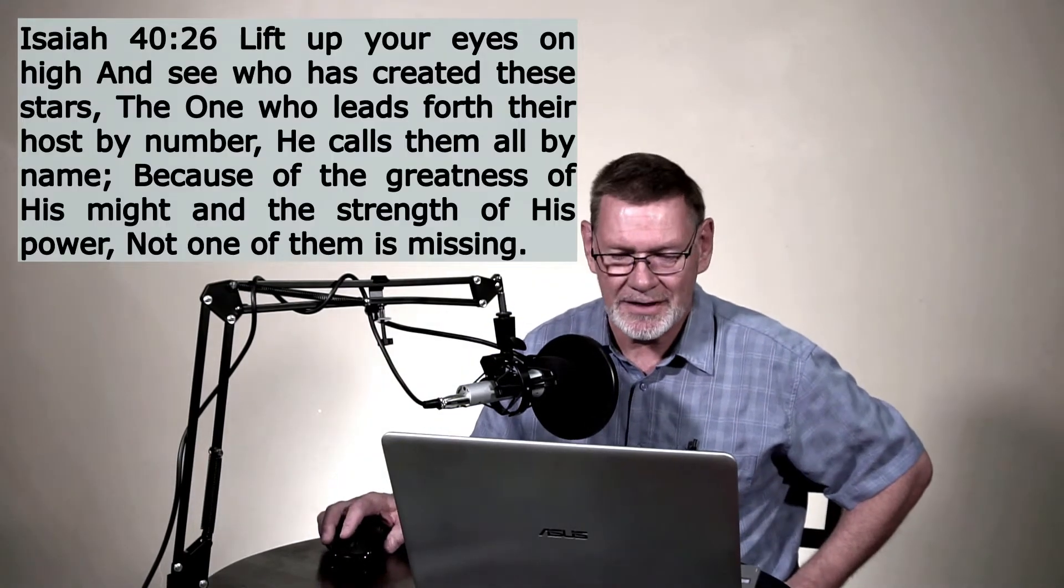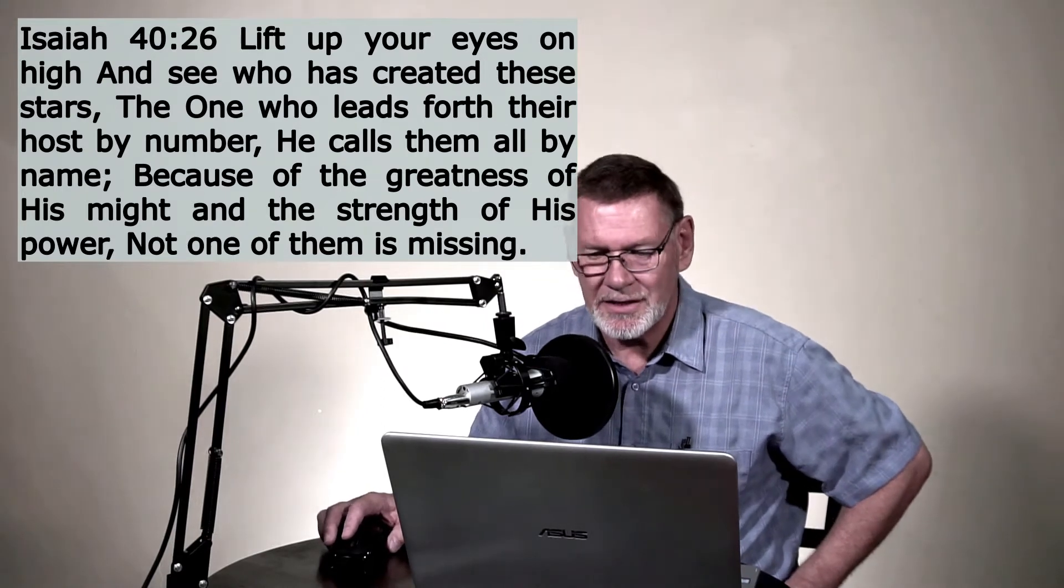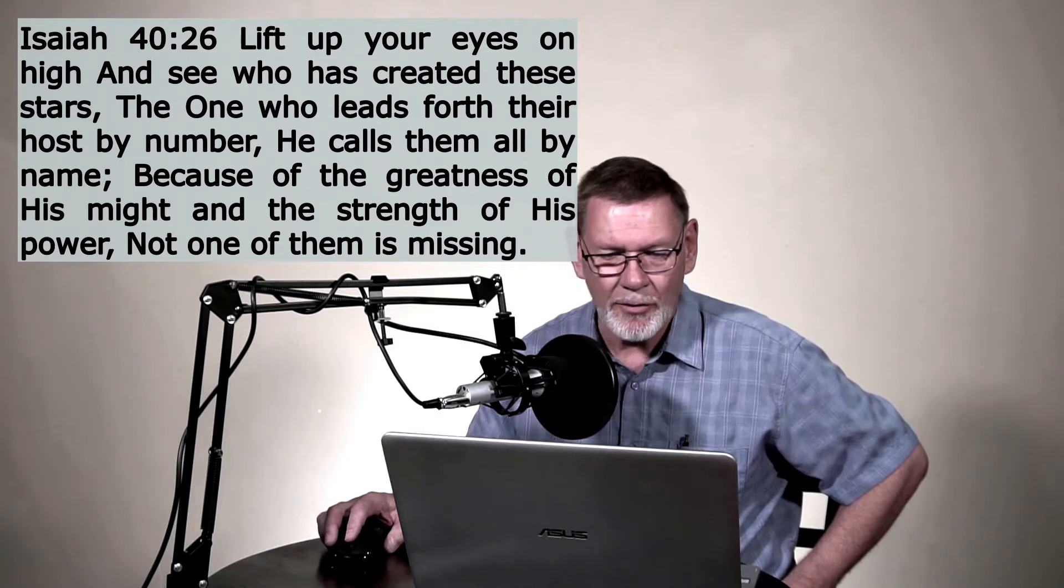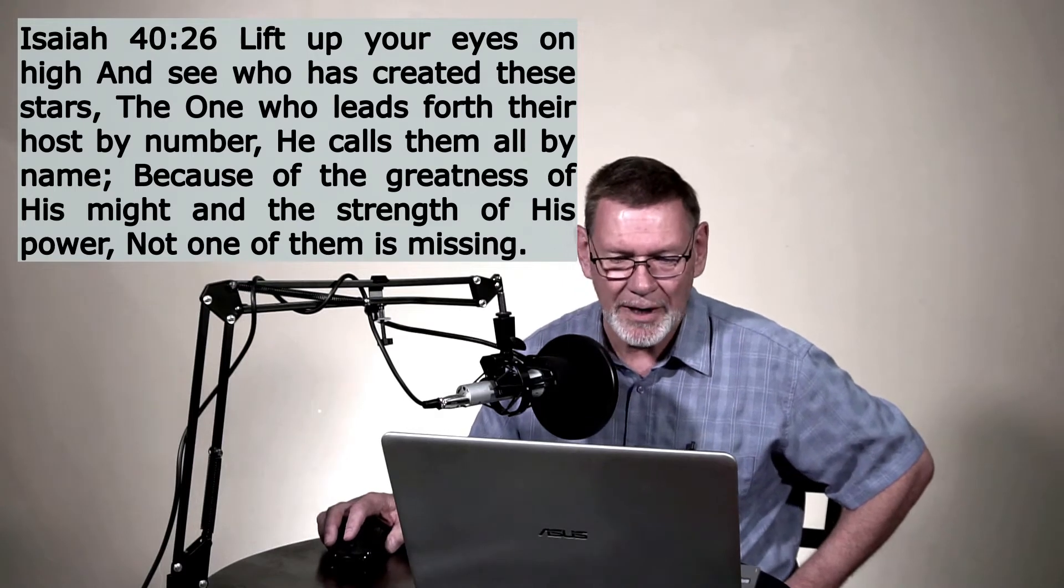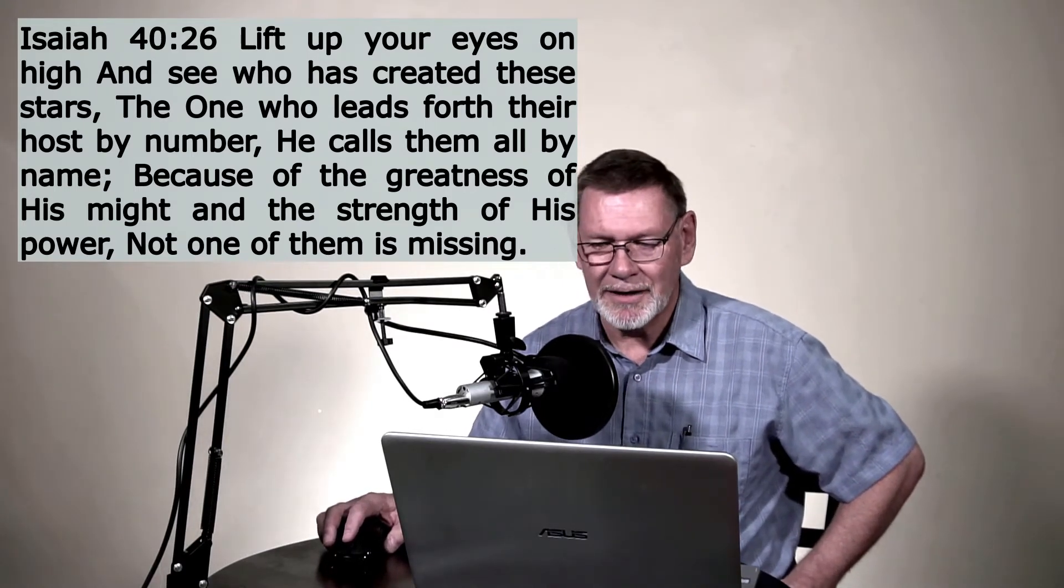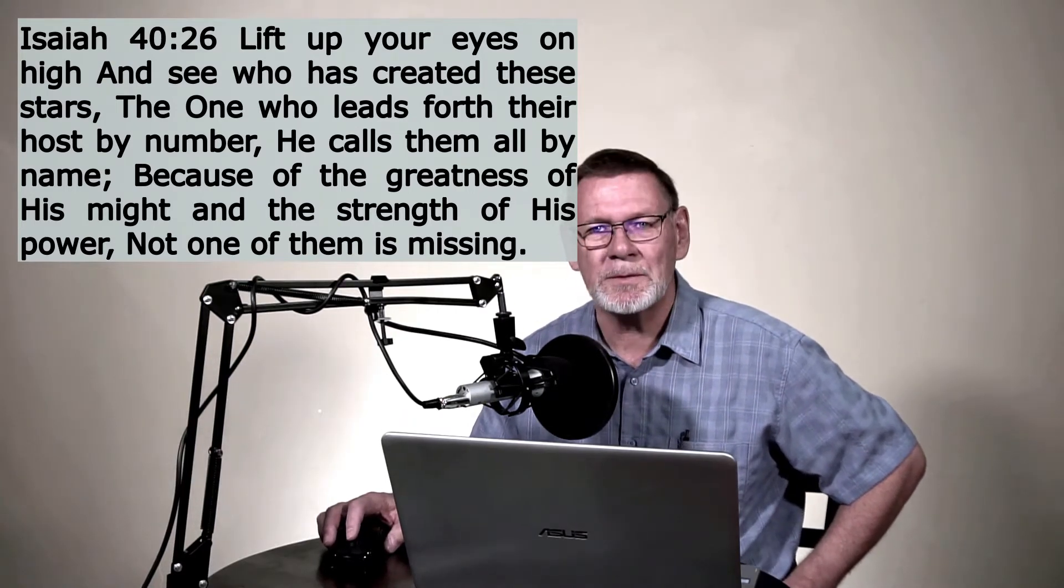Isaiah adds to these truths about how the heavens reveal God's greatness in Isaiah chapter 40 and verse 26. He says this, Lift up your eyes on high, and see who has created these stars, the one who leads forth their host by number. He calls them all by name. Because of the greatness of his might and the strength of his power, not one of them is missing. What an incredible statement. Isaiah is so confident in the fact that the heavens reveal the glory of God. He says not one of the stars, and by the way, not one of the stars whom God has numbered and calls by name, not one of them is missing. Nothing is missing.